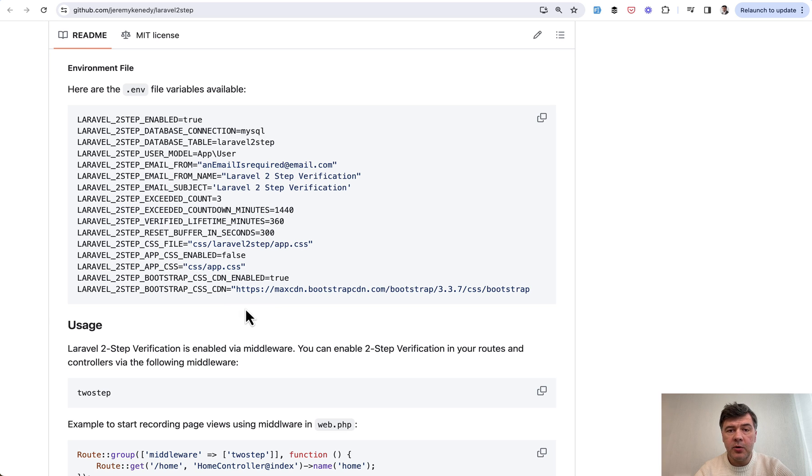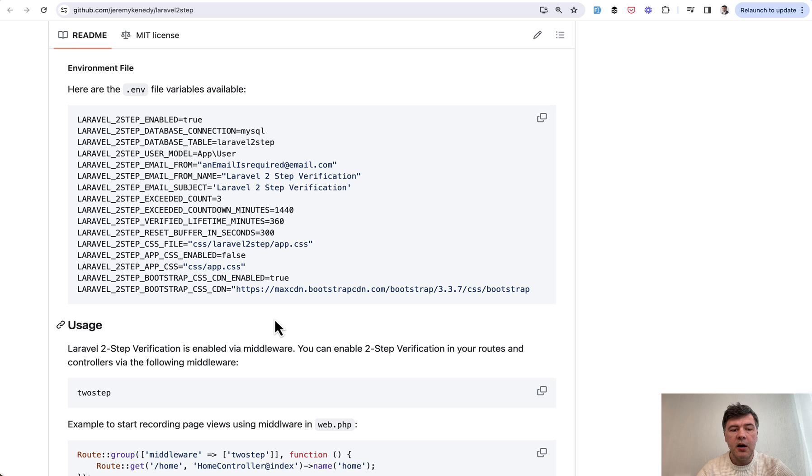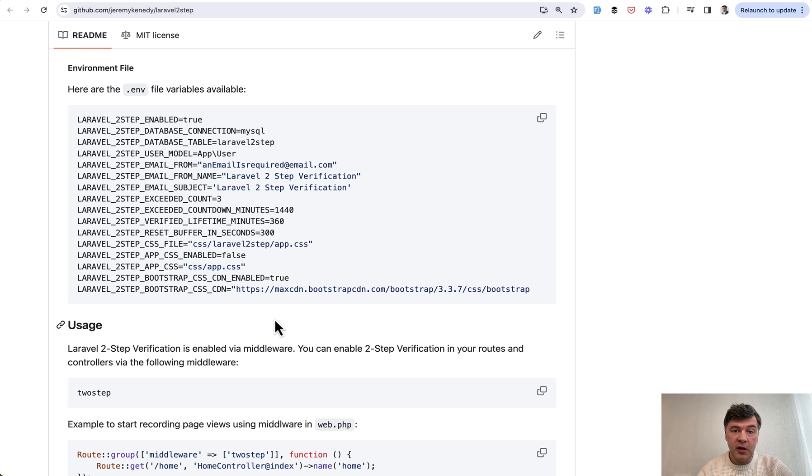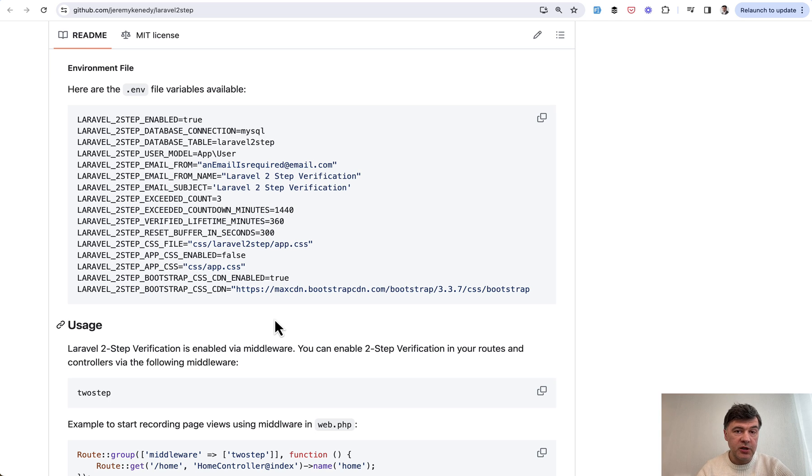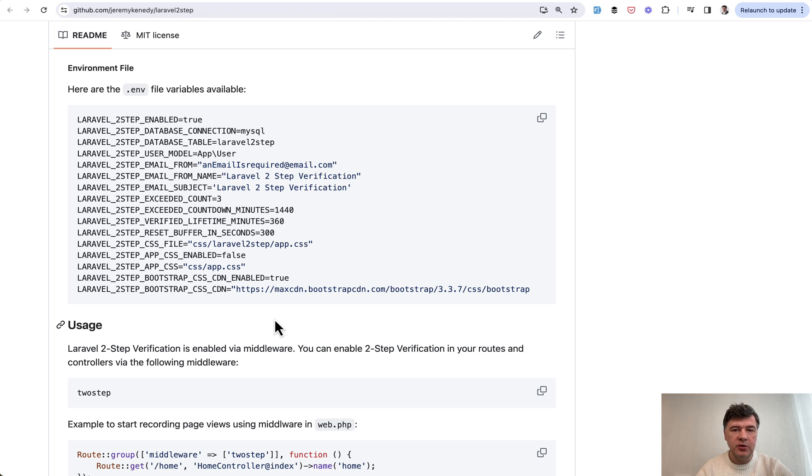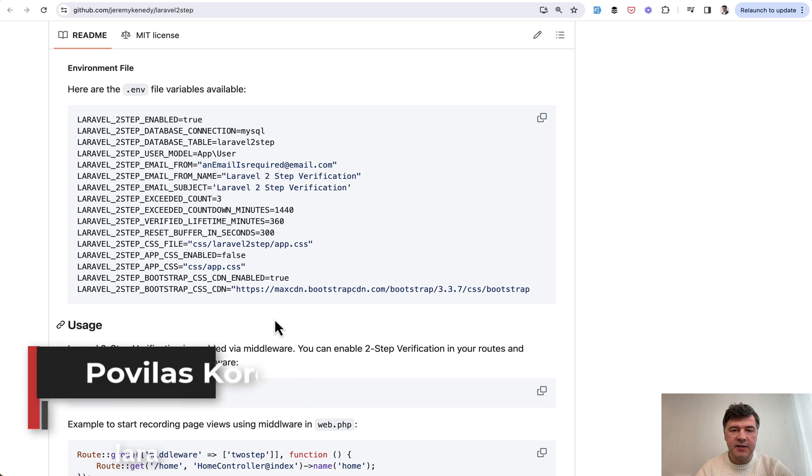What do you think about this package? Do you have any alternatives to suggest? Apart from Laravel Jetstream, which I mentioned, but for any Laravel project, if you needed to add such simple two-factor verification via email or SMS, what would you use?